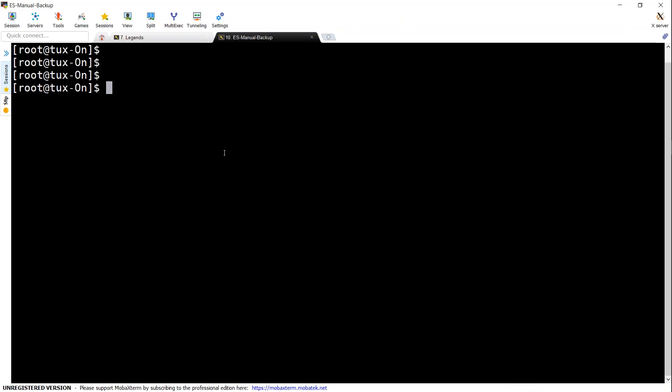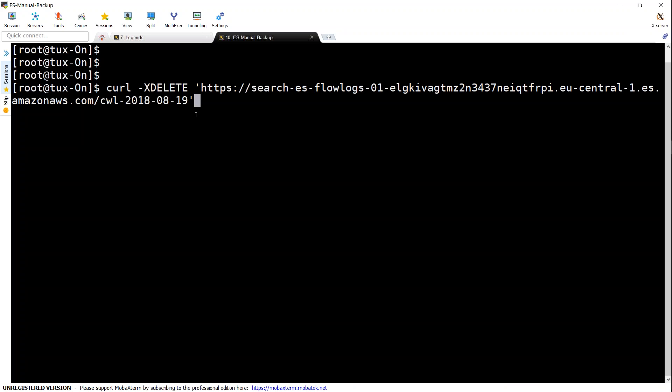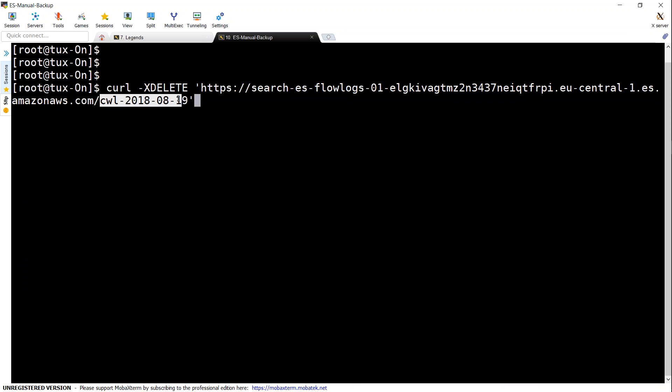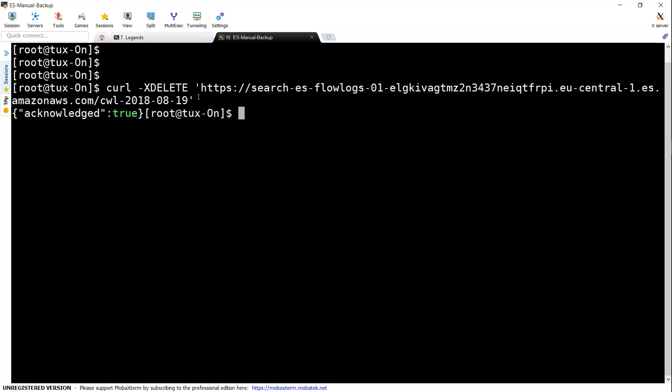So let us paste in our command. Here we are. And this is my cluster URL followed by the index that I want to delete. So let us go ahead and delete that.